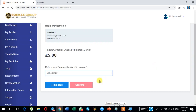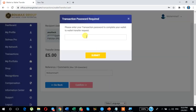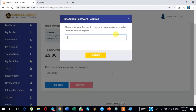You can also give some reference or comments. Click here to confirm — enter your transaction password. I am now typing my transaction password and clicking Submit.